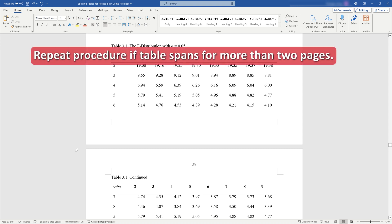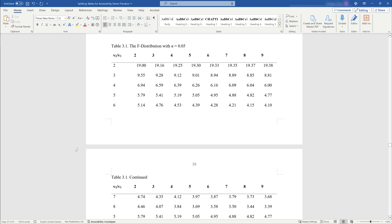If your table spans more than two pages, remember to repeat this procedure for each additional page. As a final tip, only split your tables after your document's content is finalized and all other pagination edits are complete. For very long tables, consider submitting them as supplemental files rather than integrating them into your main manuscript.